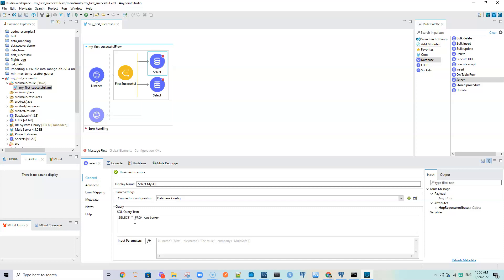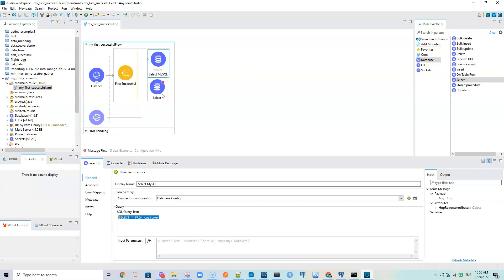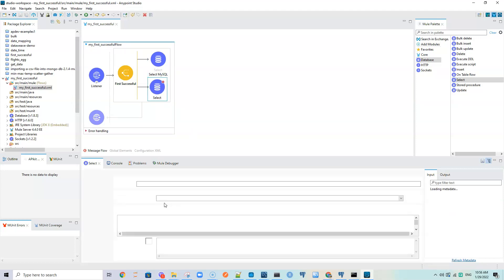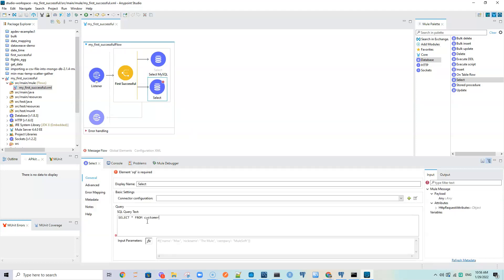We want to test the First Successful router. First we will run it with MySQL active and it should give us data from MySQL. Then we will turn off MySQL and run it again - since MySQL won't work, it should give us data from Postgres. Save this.